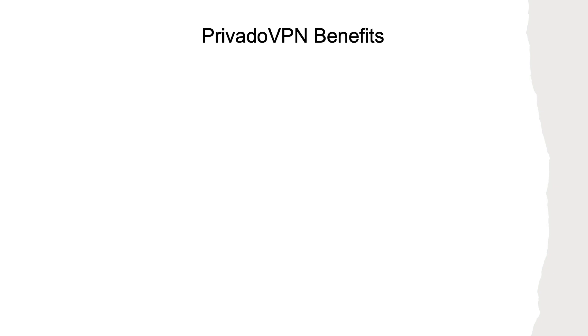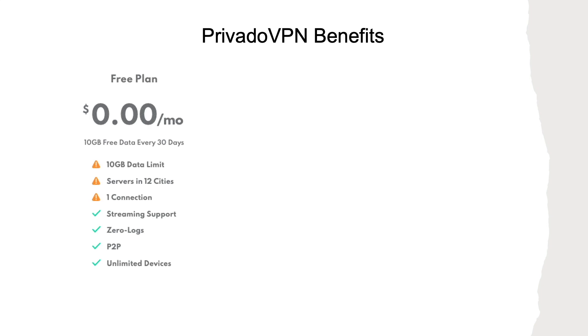First, PrivadoVPN offers a free plan providing 10 gigs of data every 30 days with no ads, no speed limiting, and no data logging. The main limitations with their free plan are the number of servers and locations you'll be able to connect to, along with being restricted to one concurrent connection.